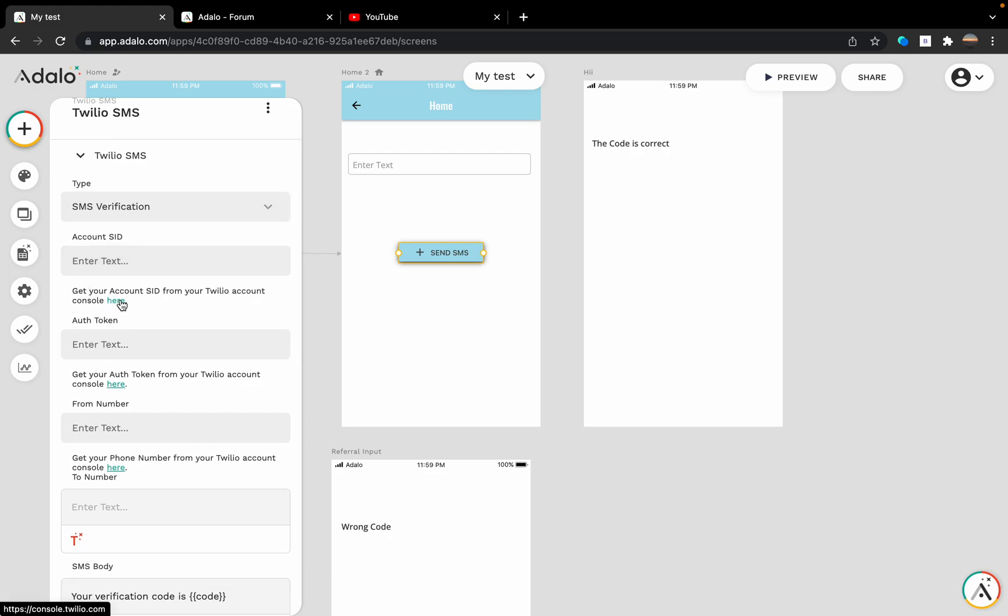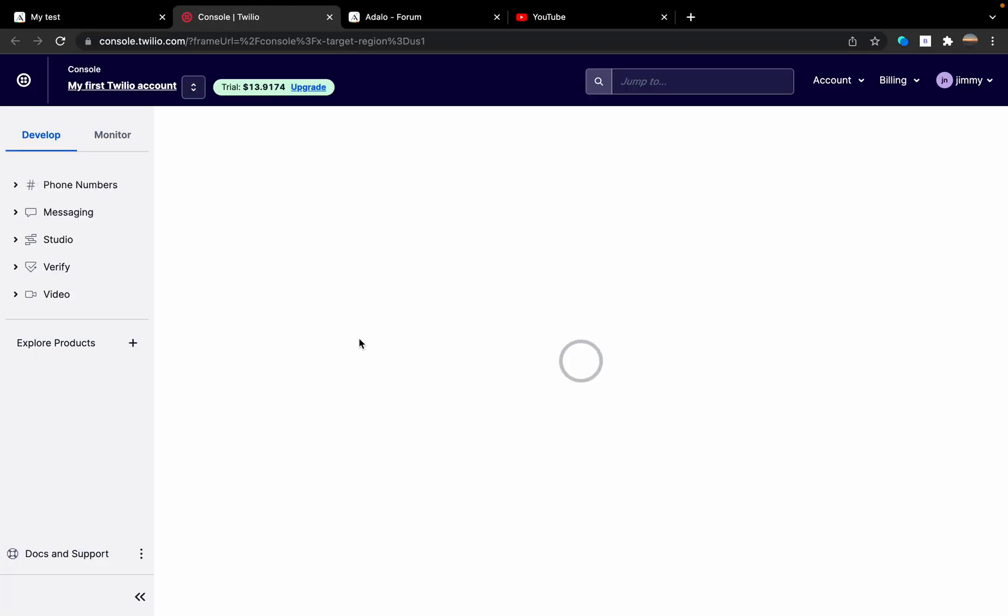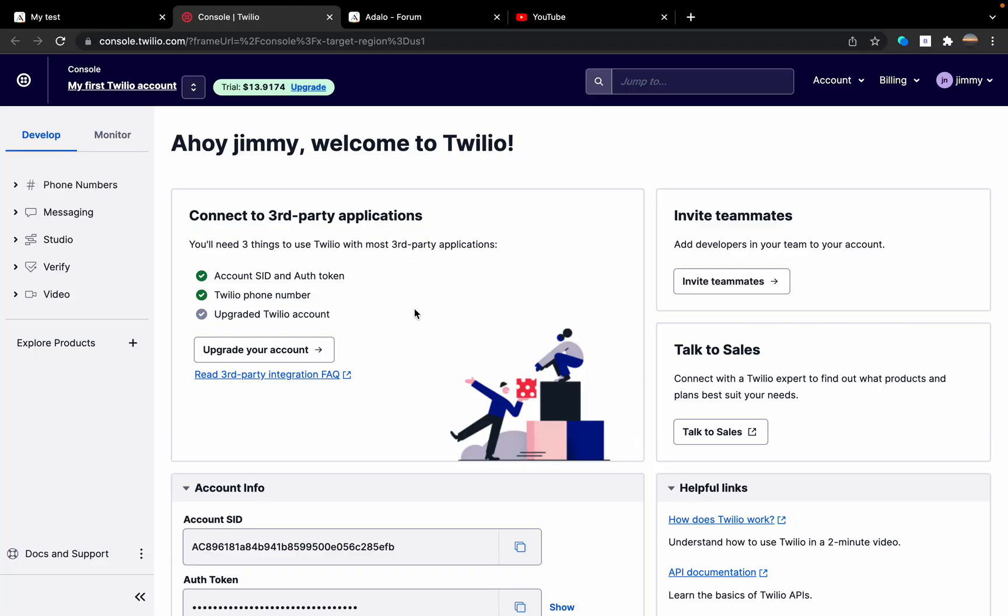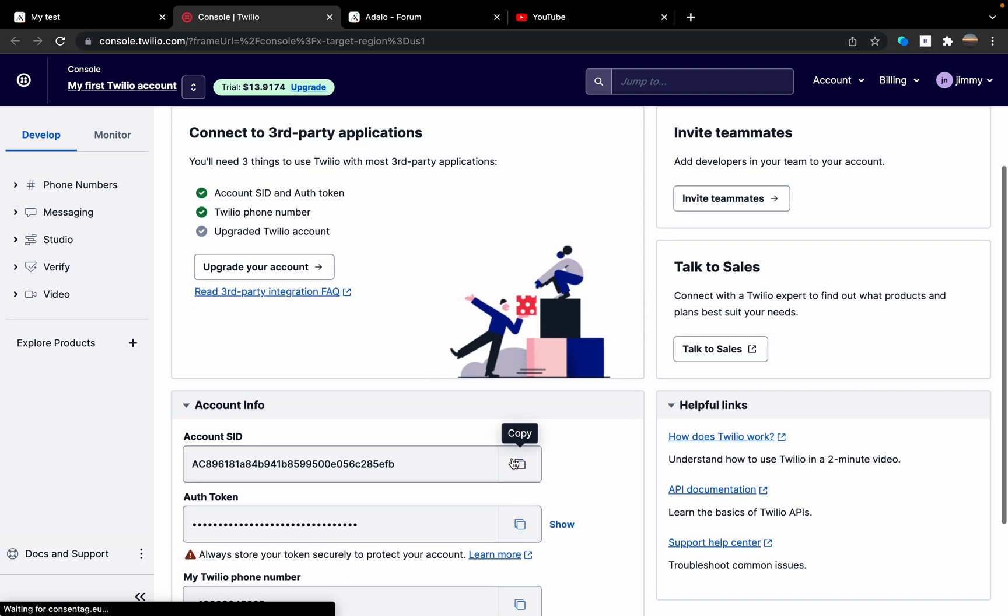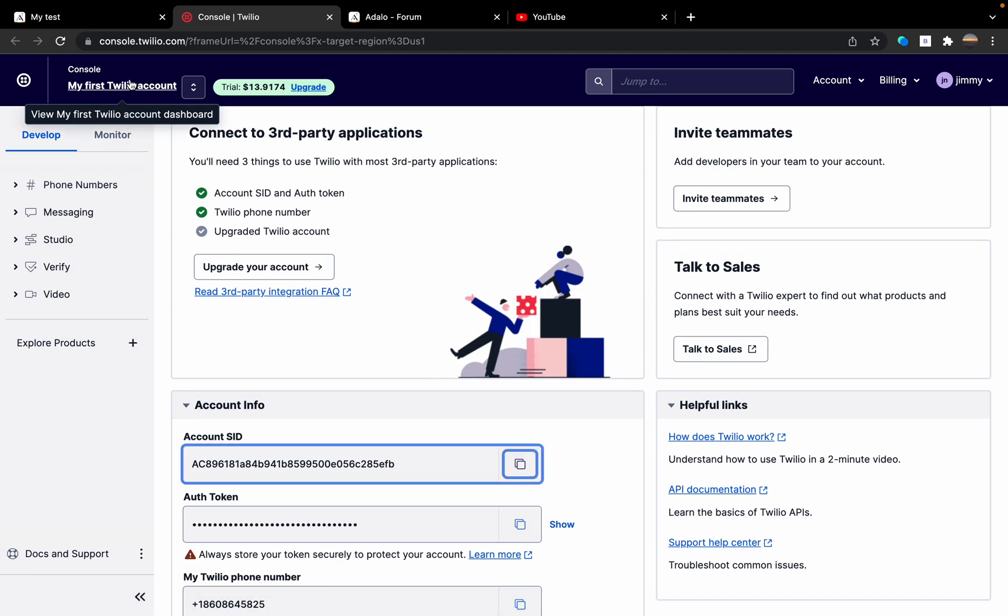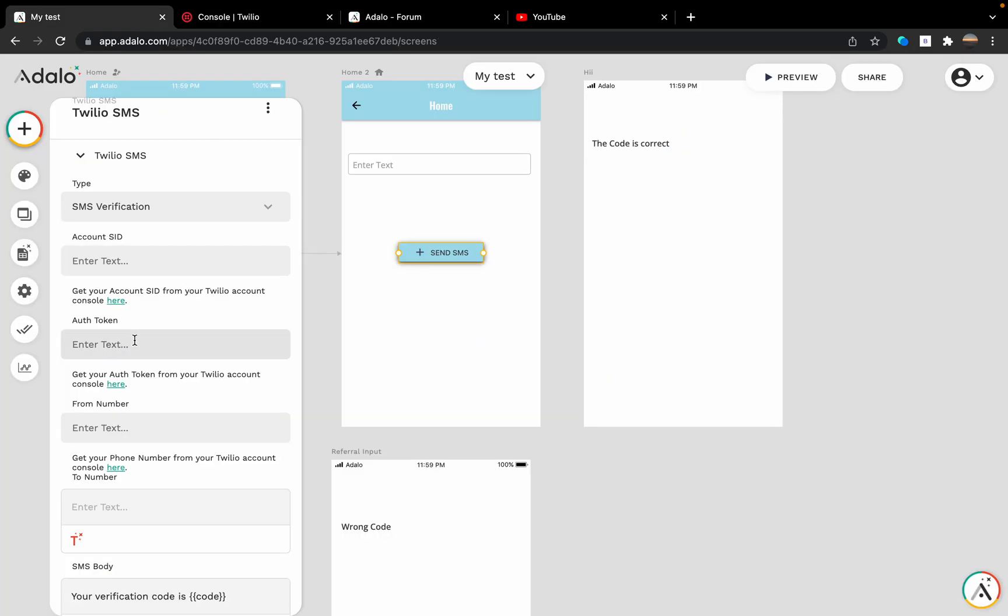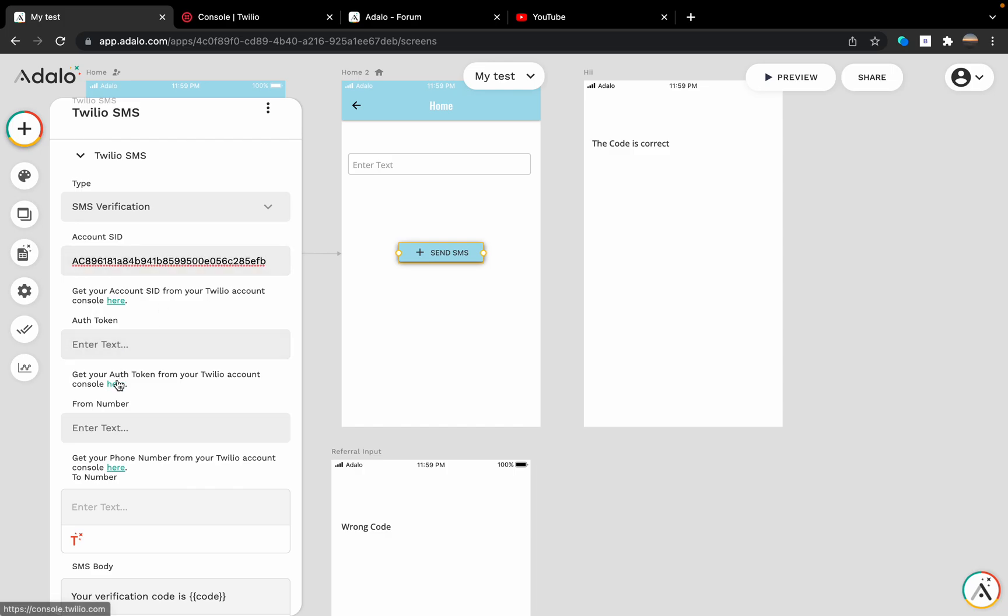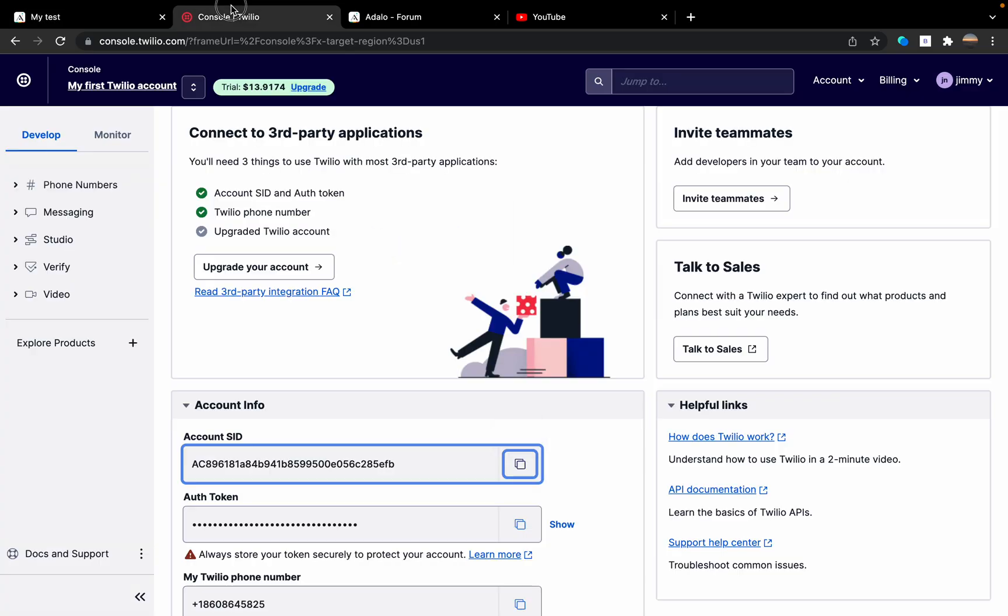Let's grab the account SID from here. Copy, go back... I'm also going to need the key.